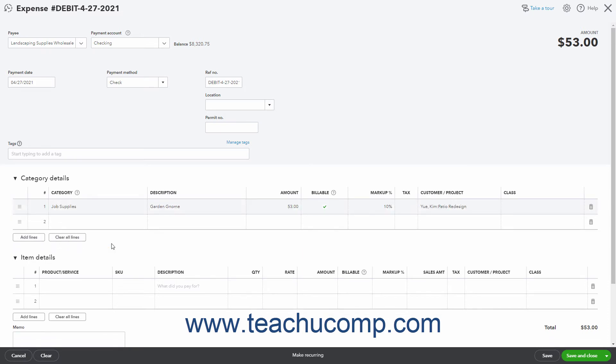Alternatively, to enter an expense for items in the products and services list that have purchasing information associated with them, select the items from the item details section. Because those items are already associated with expense accounts, the related expense information for the items you select is tracked by entering the items into this section.